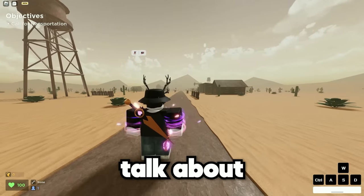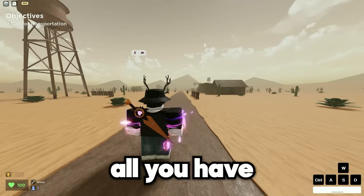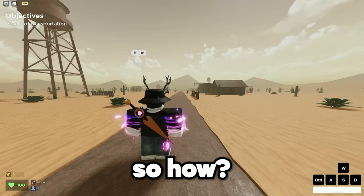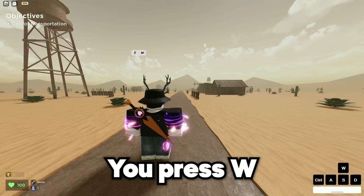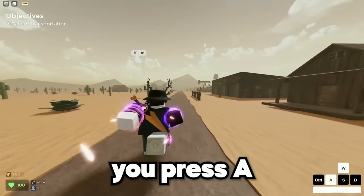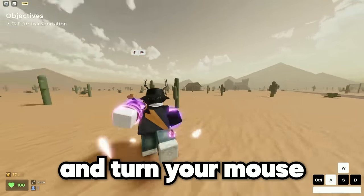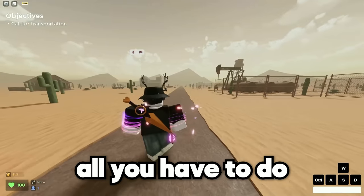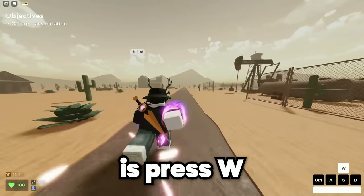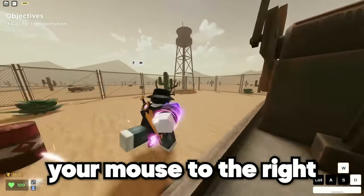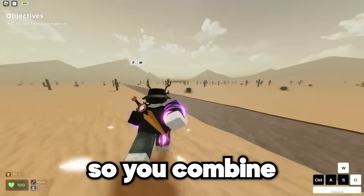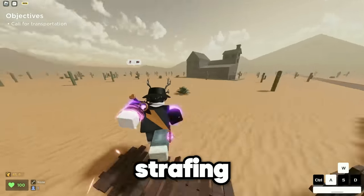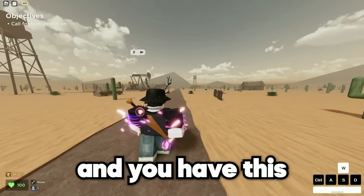Now let's talk about strafing. How do you even strafe? All you have to do is move left and move right. So you press W, and then you press A, and turn your mouse to the left — congratulations, you strafed left. All you have to do is press W, press D, and turn your mouse to the right. Now you combine both of them and you're perfectly strafing.